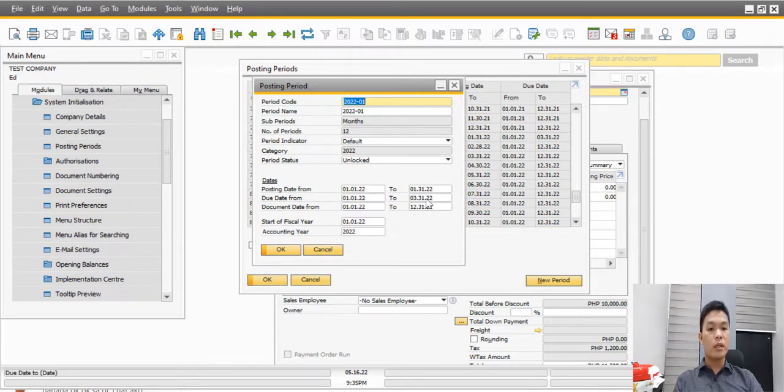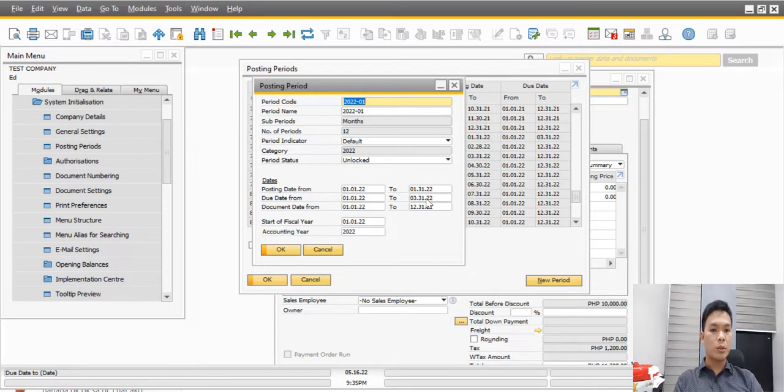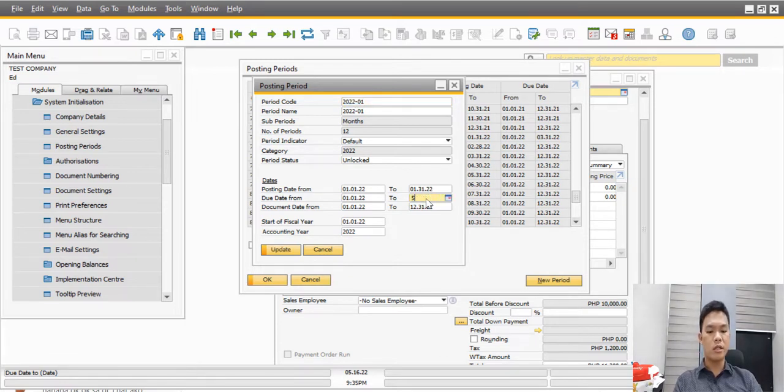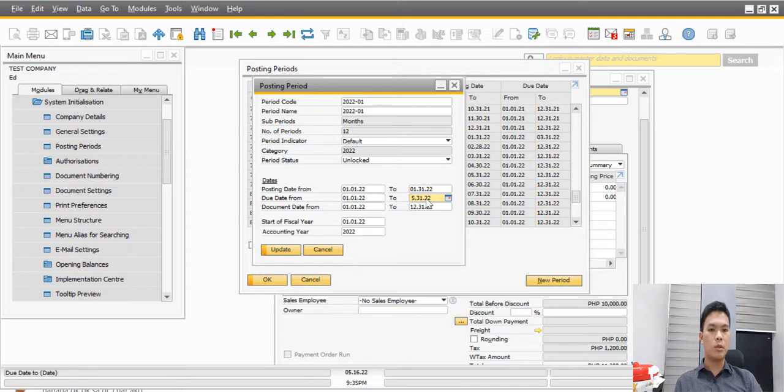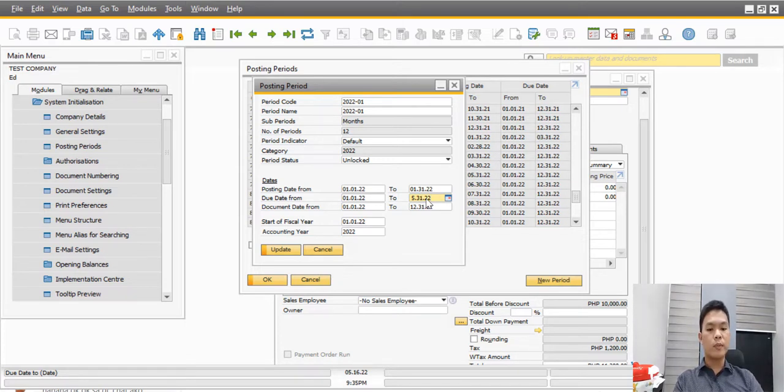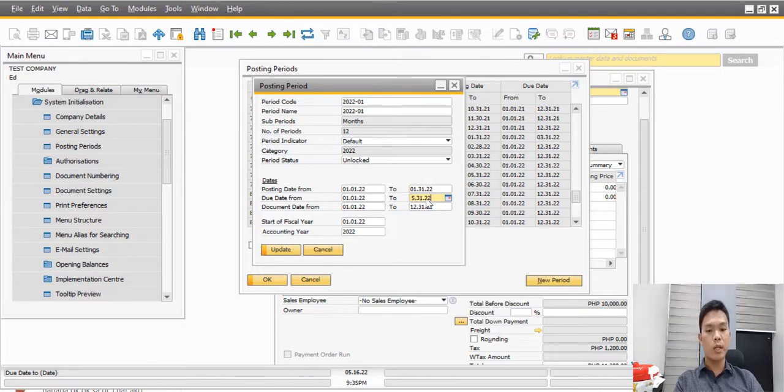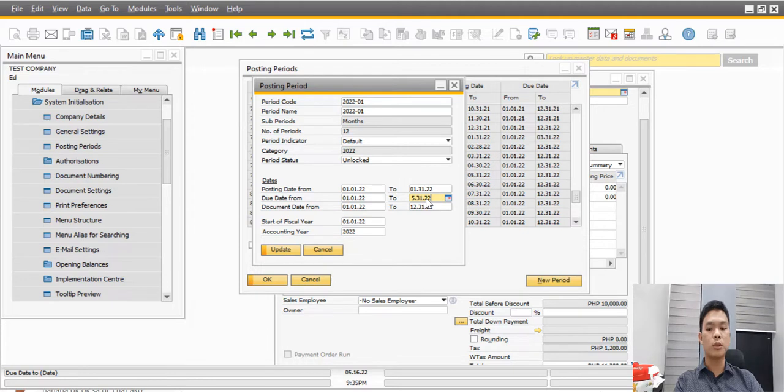And then let's click this yellow button and locate the field for the due date from and to. So since we need the May 31, 2022 due date, let's change here the due date to May 31, 2022. So this date will be the new acceptable due date for a document with a posting date dated January 1 to 31, 2022. And by doing that, we can now go back to the transaction.